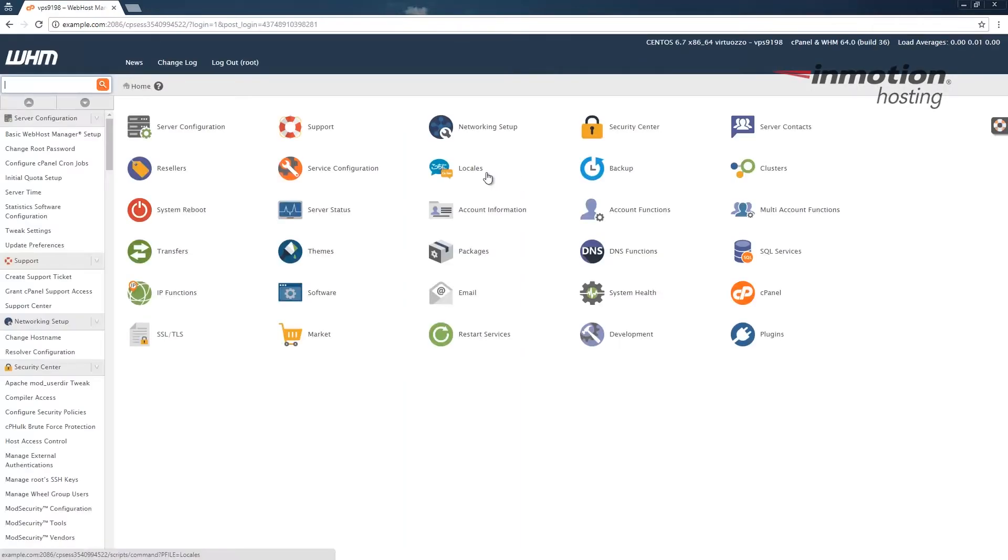Once you've logged into WHM, we're going to click Tweak Settings in the Server Configuration section here.